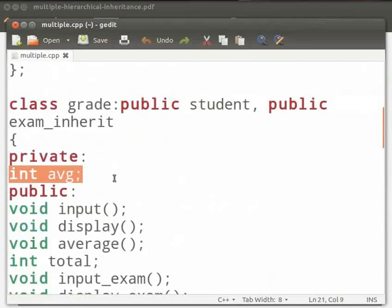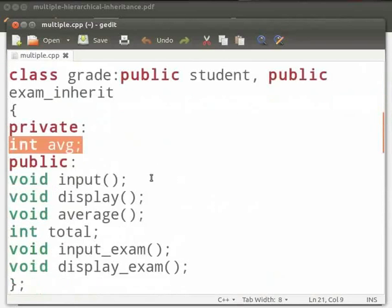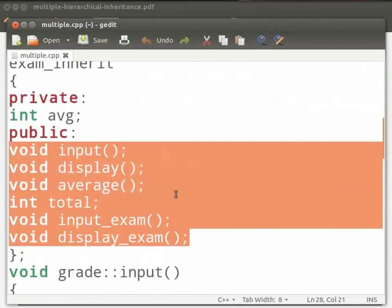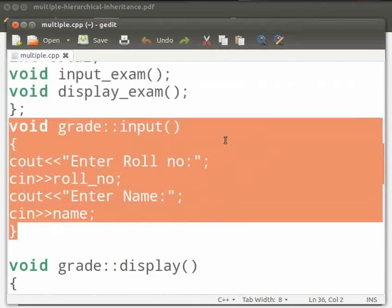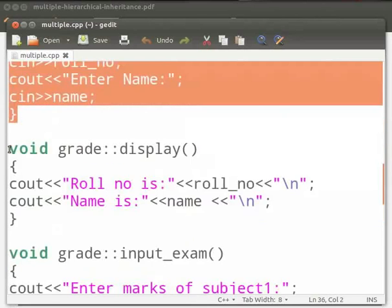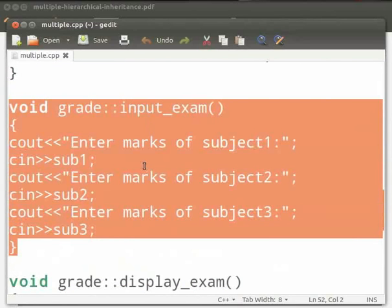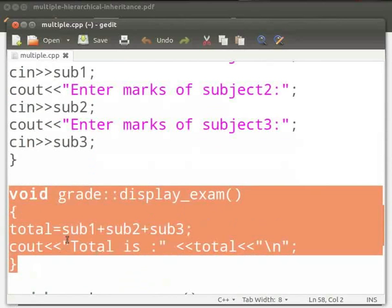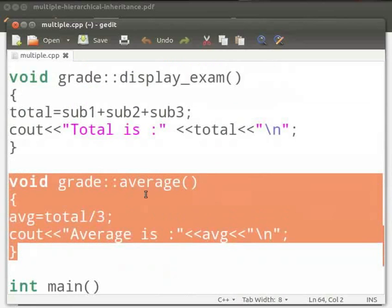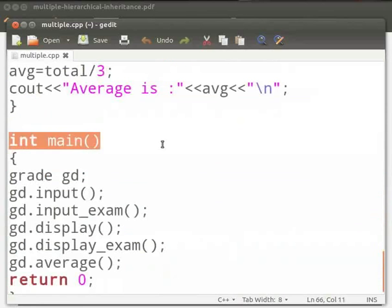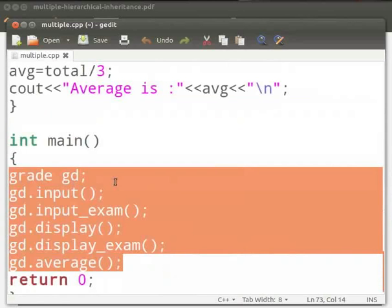In class grade, we have average as an integer variable declared as private. Then we have functions input, display, average, input_exam and display_exam as public functions. We also have total as an integer variable declared as public. The input function accepts the role number and name of the student. The display function displays the role number and name. The input_exam function accepts marks of three subjects: sub1, sub2 and sub3. The display_exam function calculates and prints the total of three subjects. The average function calculates the average. In main, we create an object of class grade as gd and call all the above functions.